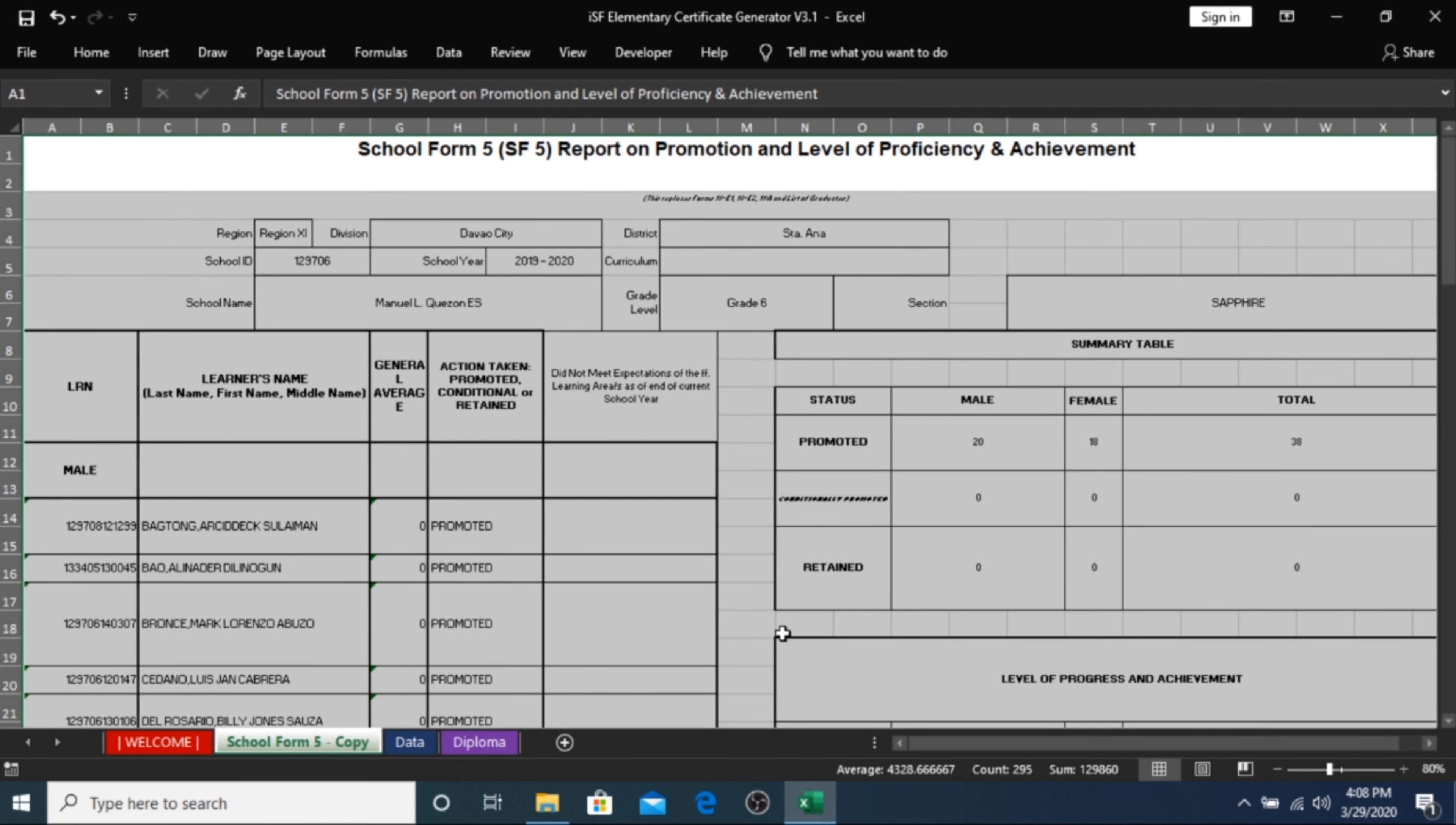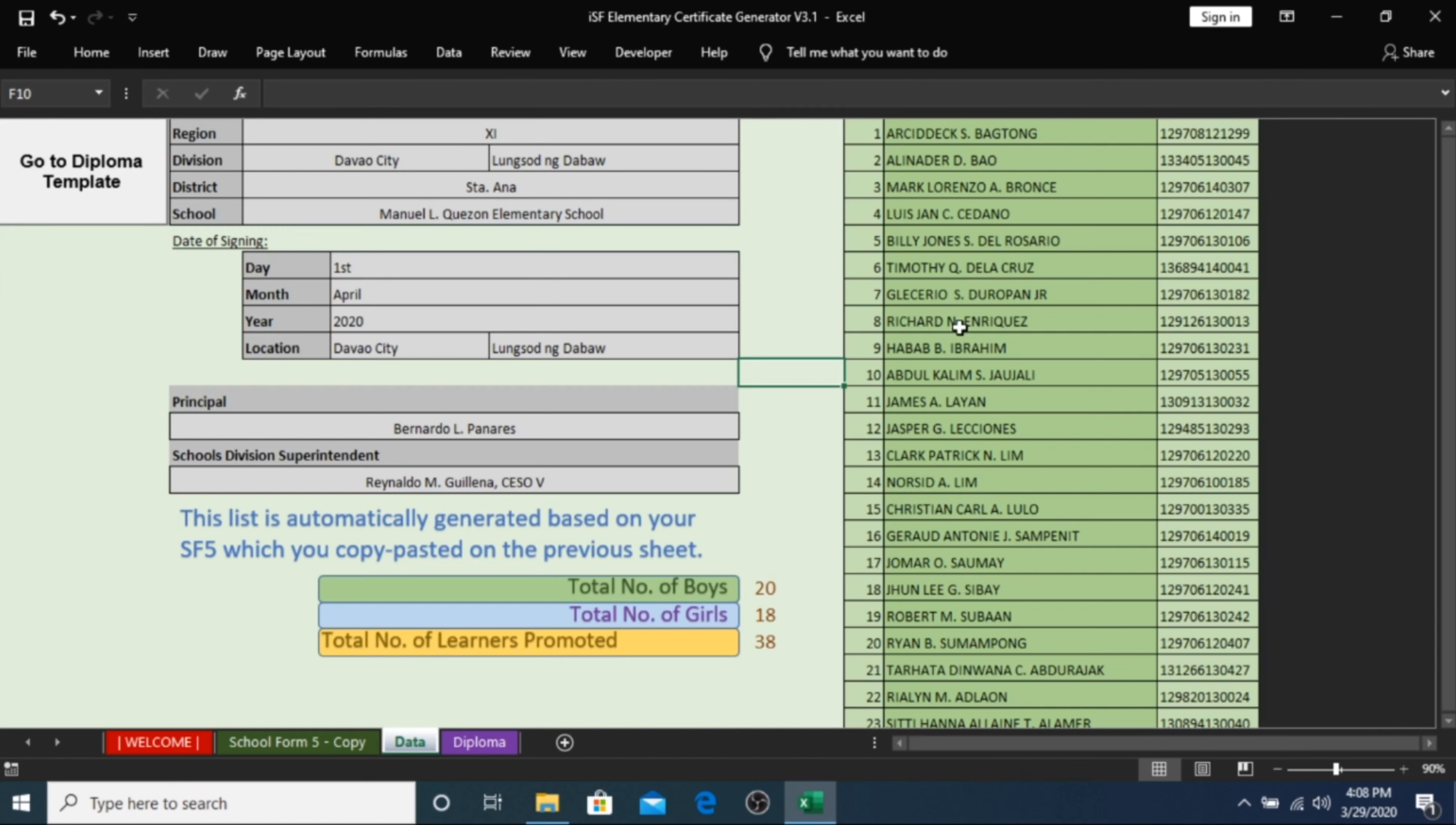Again, if any of these names are inaccurate in terms of spelling or arrangement, you can easily edit it. If none, you're ready to print your certificates by pressing the Go to Diploma Template button.